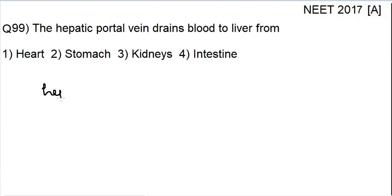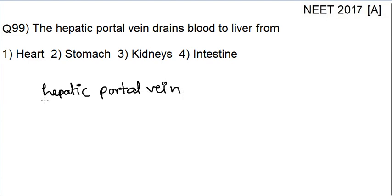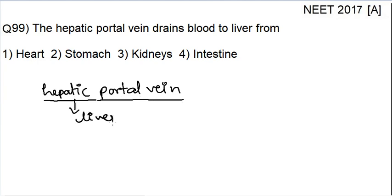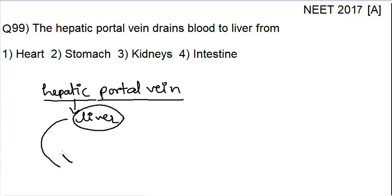First you have to know what is meant by hepatic portal vein. By the name you can assess or guess that it is something related to the liver. It is related to the liver, but how? It is draining the blood into the liver. But it should be carrying the blood from somewhere — then it will drain that blood into the liver. So, from where is it carrying the blood?